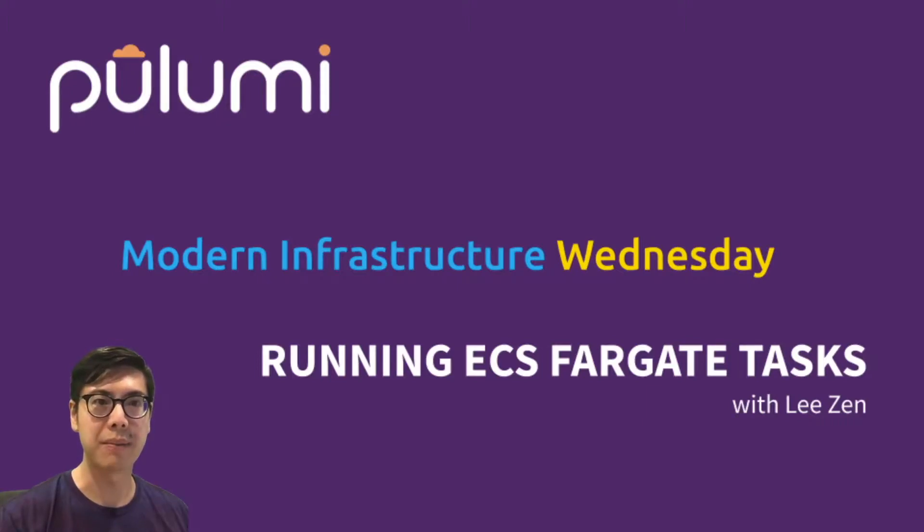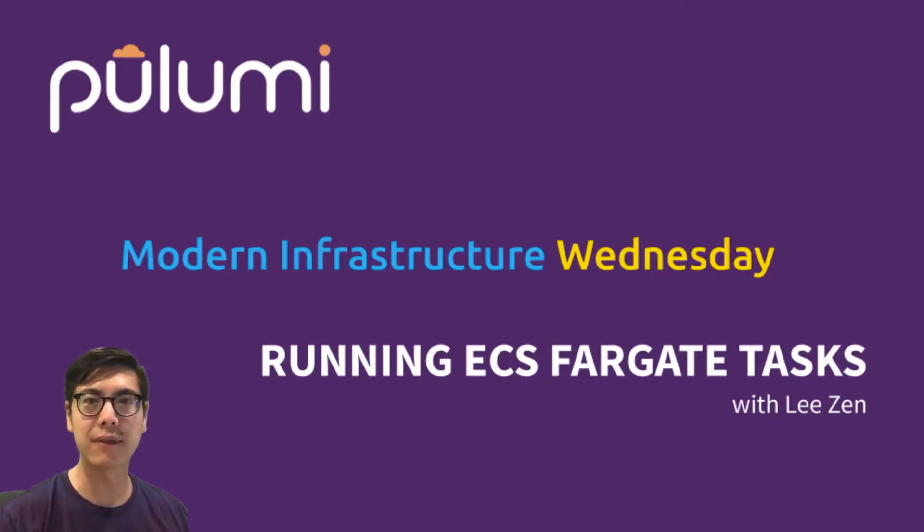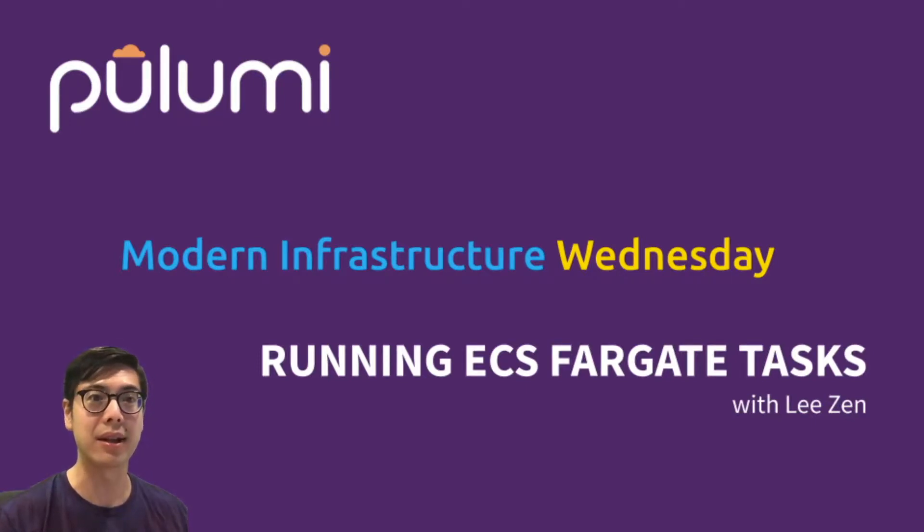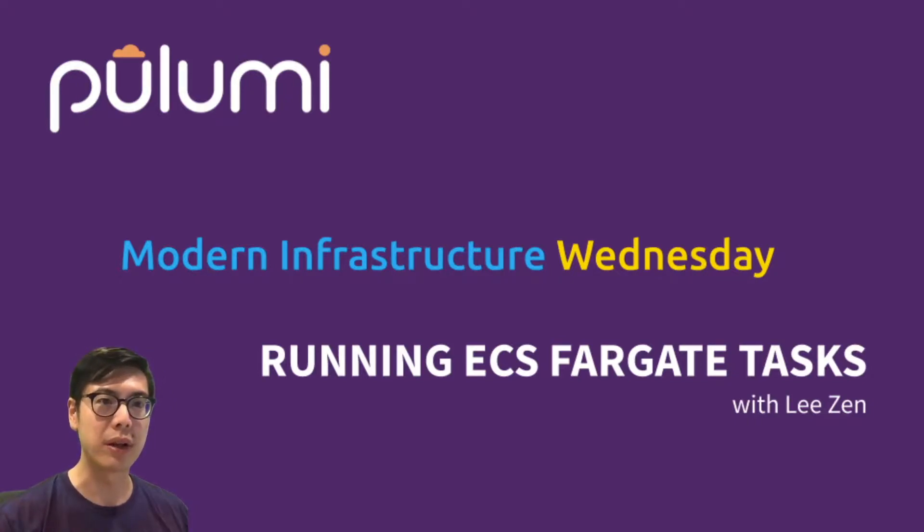Hello and welcome to another episode of Modern Infrastructure Wednesday. I'm your host Lee Zen. Today we're going to talk about running ECS Fargate tasks and just how easy it is to run a Fargate task without creating an image, just by writing some code.